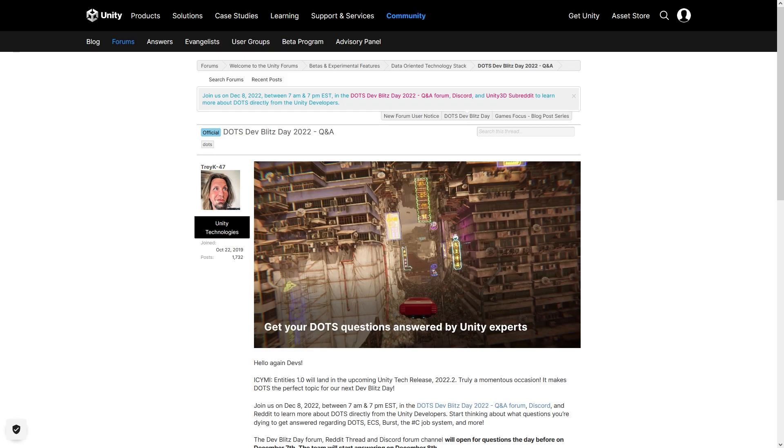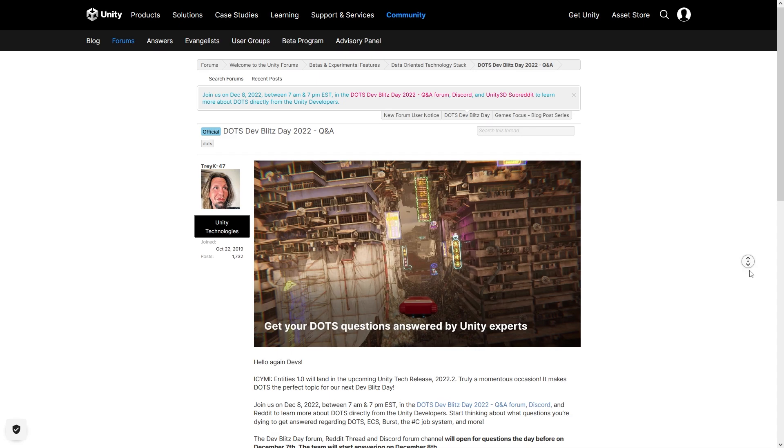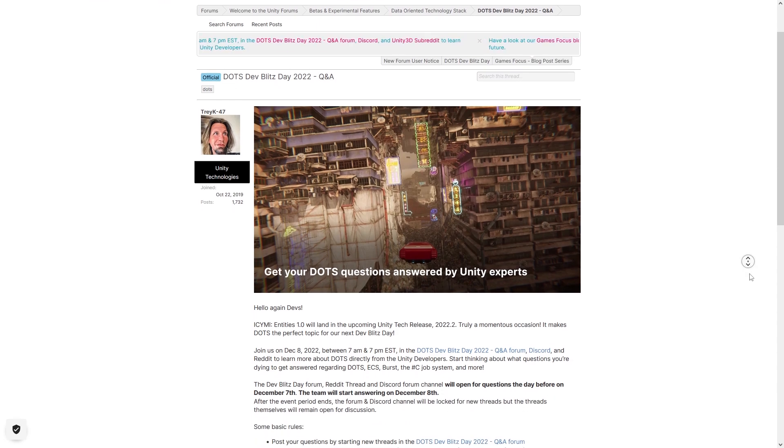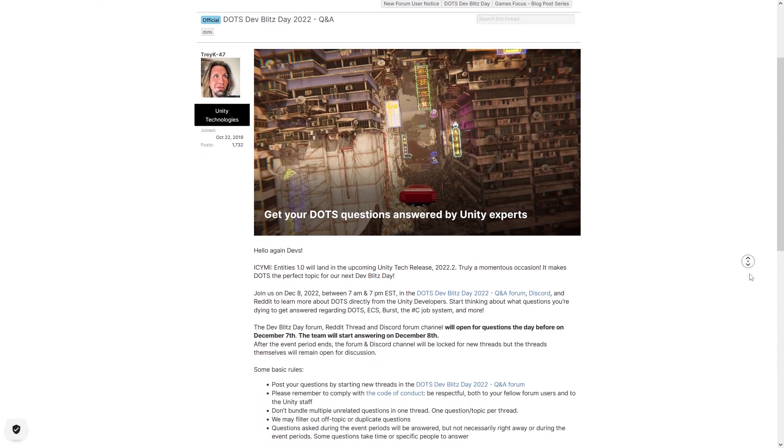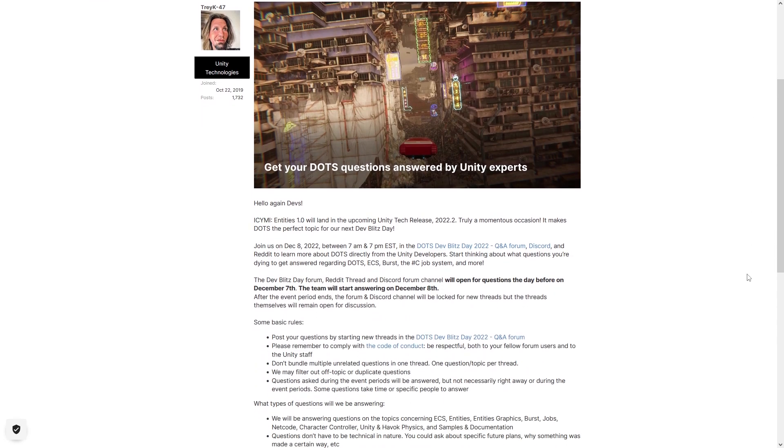It's happening in a few days on December the 8th. For that entire day you can go to the forums or the Discord or on Reddit and ask whatever DOTS questions you have and you will get a response from the official team.